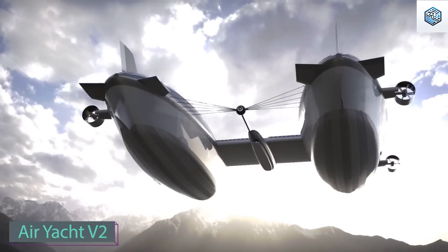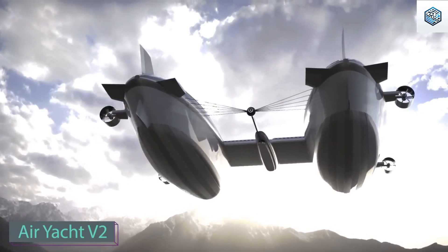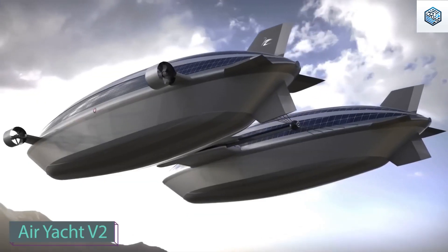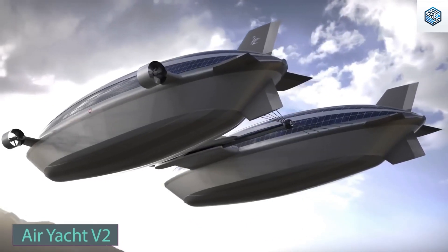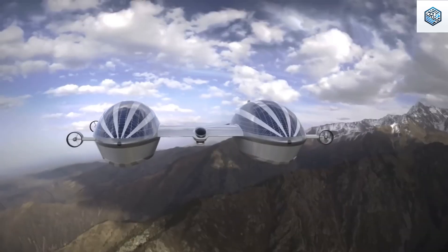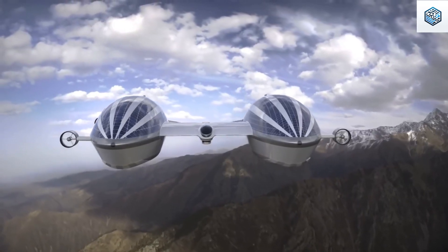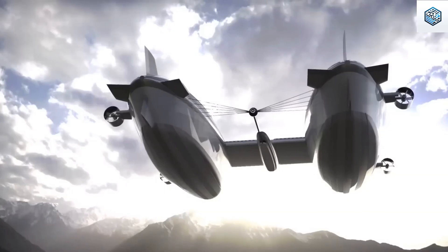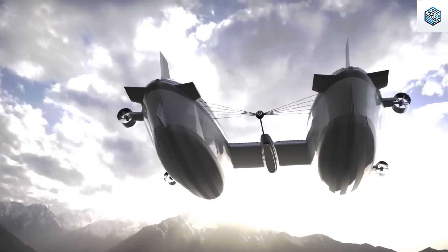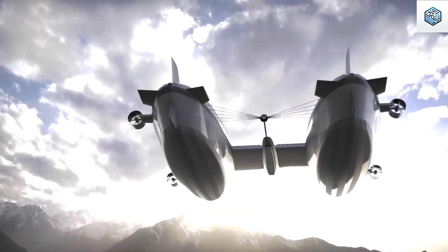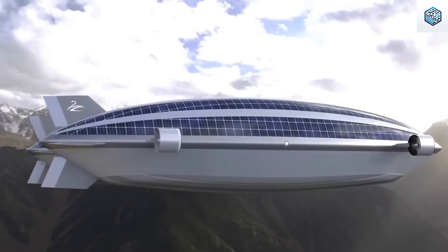Our European tour continues. Next stop, Italy. Lazzarini, a design studio, presents an advanced amphibious yacht concept capable of navigating both water and air.